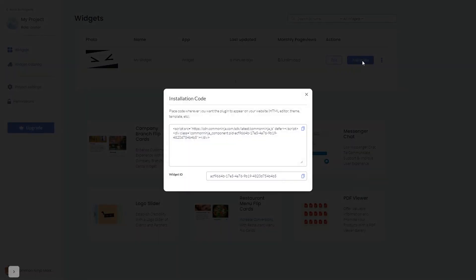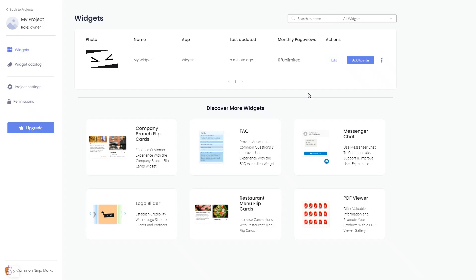In the window that opens, copy the code and close the window. Remember, you can always return to the widget and keep on editing it.